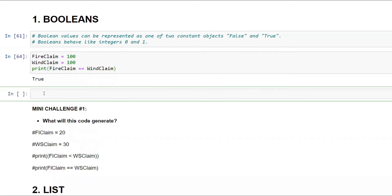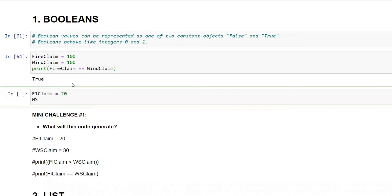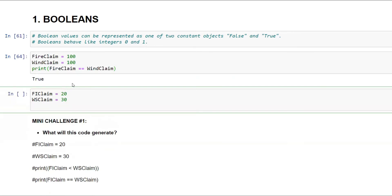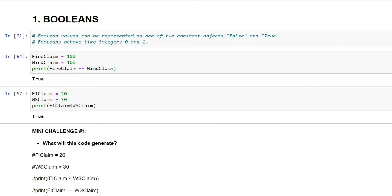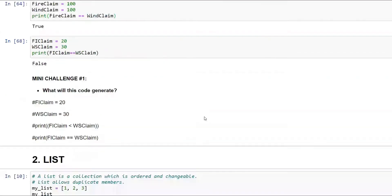Try to solve this yourself — it should be straightforward. Let's say fire claim equals 20, wind claim equals 30, and I want to check whether fire claim is less than wind claim. Note that Python is case sensitive. Fire claim is less than wind claim, so that returns True. If you check equality it returns False. In booleans it's always either True or False.